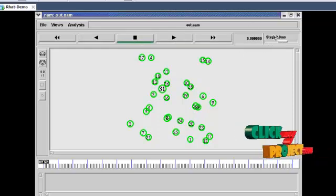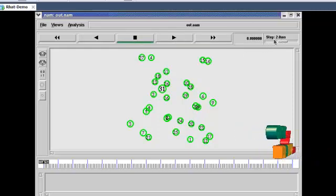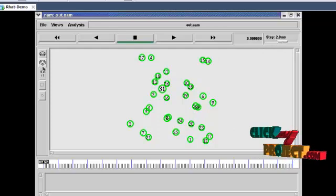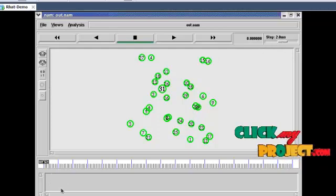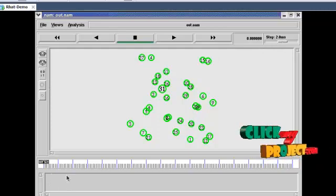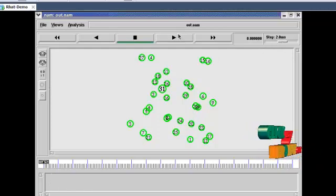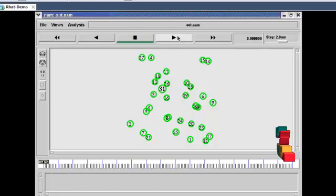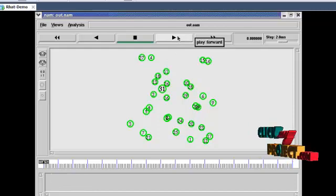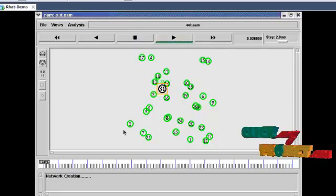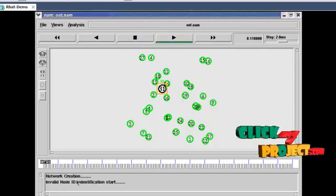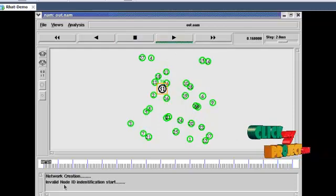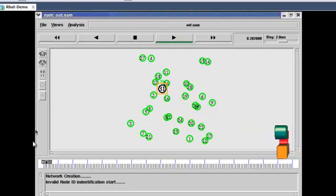This is time simulation and speed setup. This is zoom in button, this is zoom out button, this is ns annotated window. Now first run the terminal window, network creation, valid node identification start.